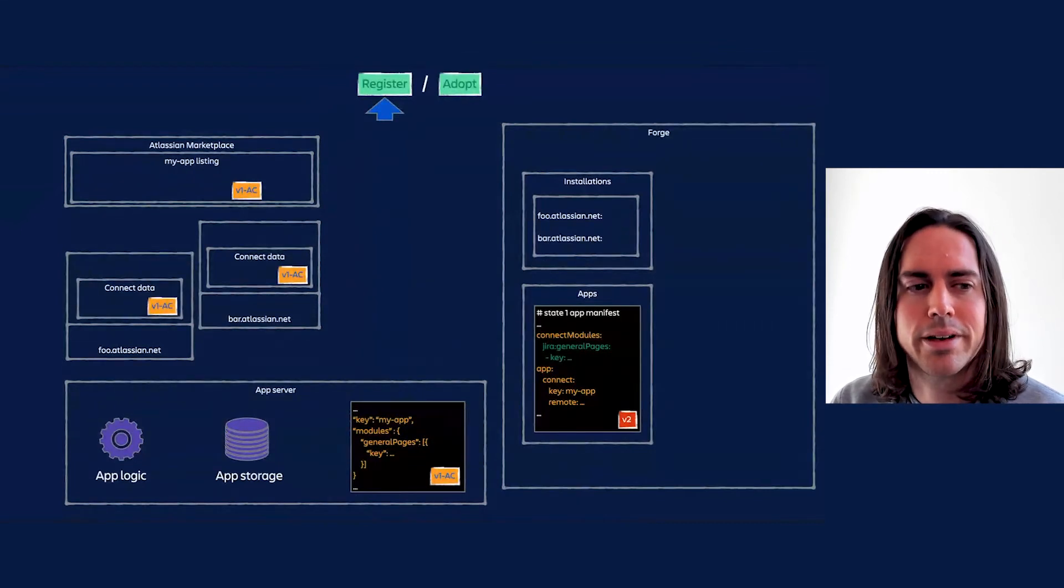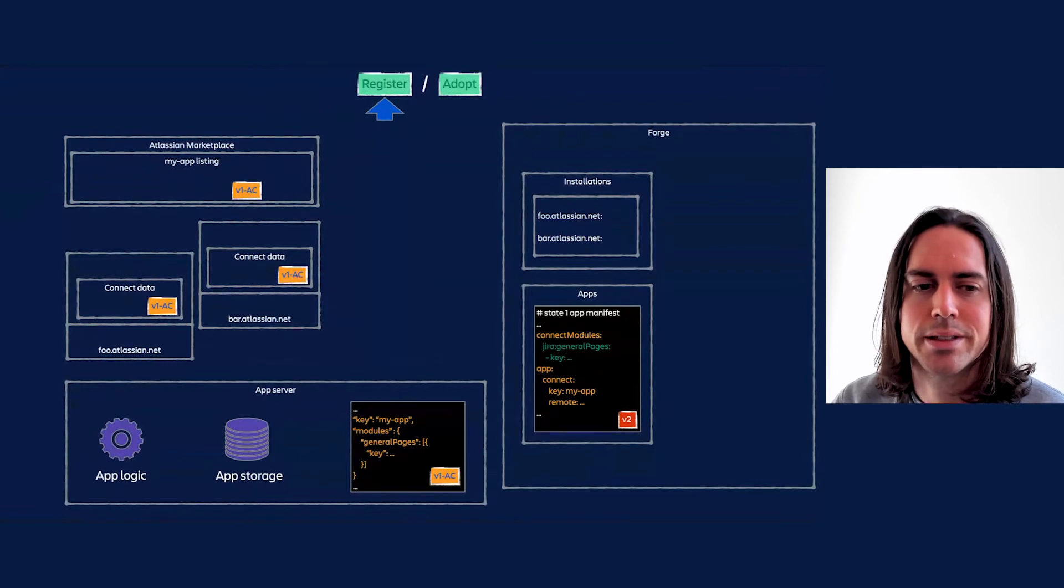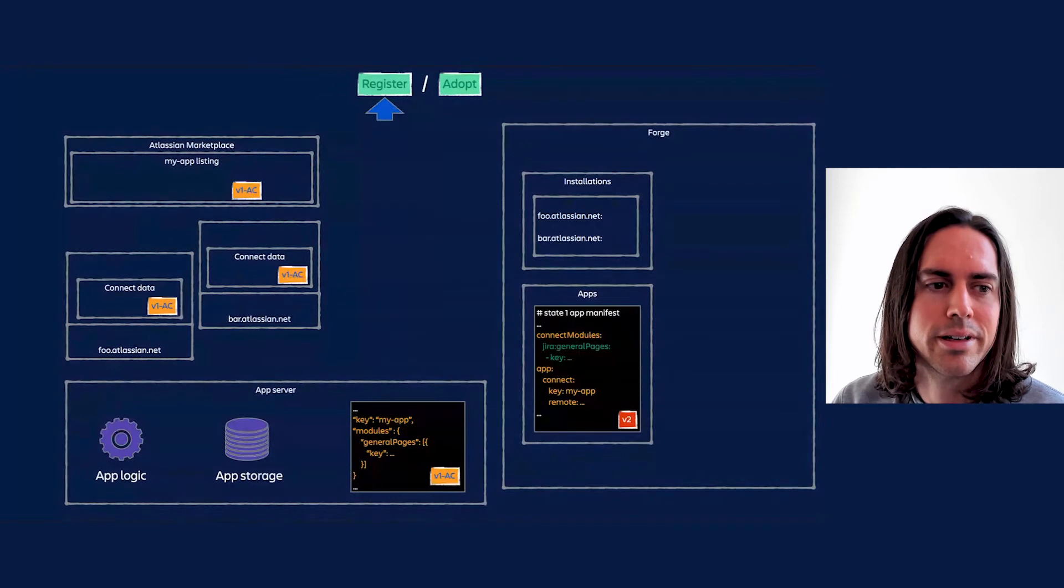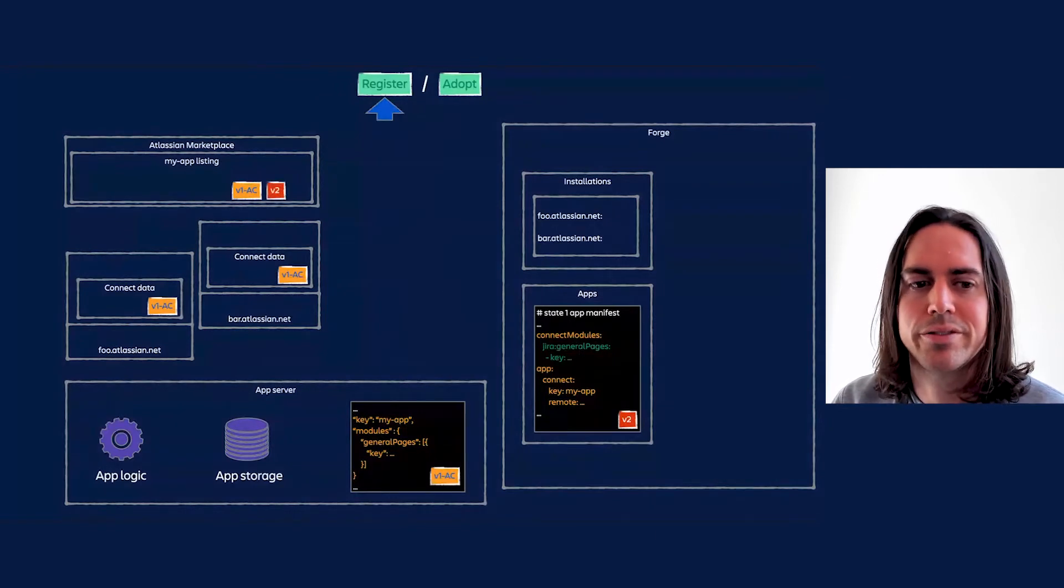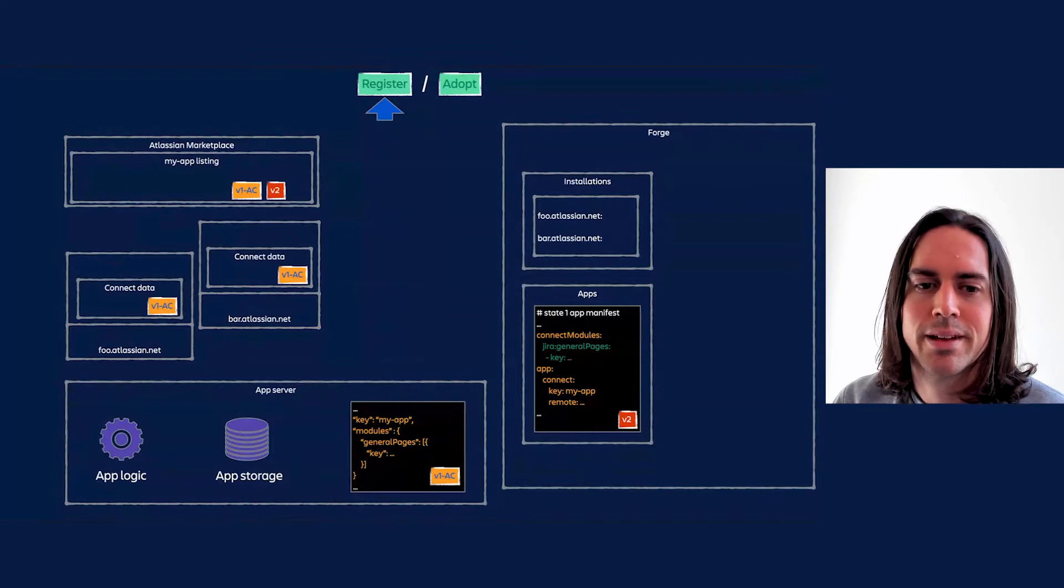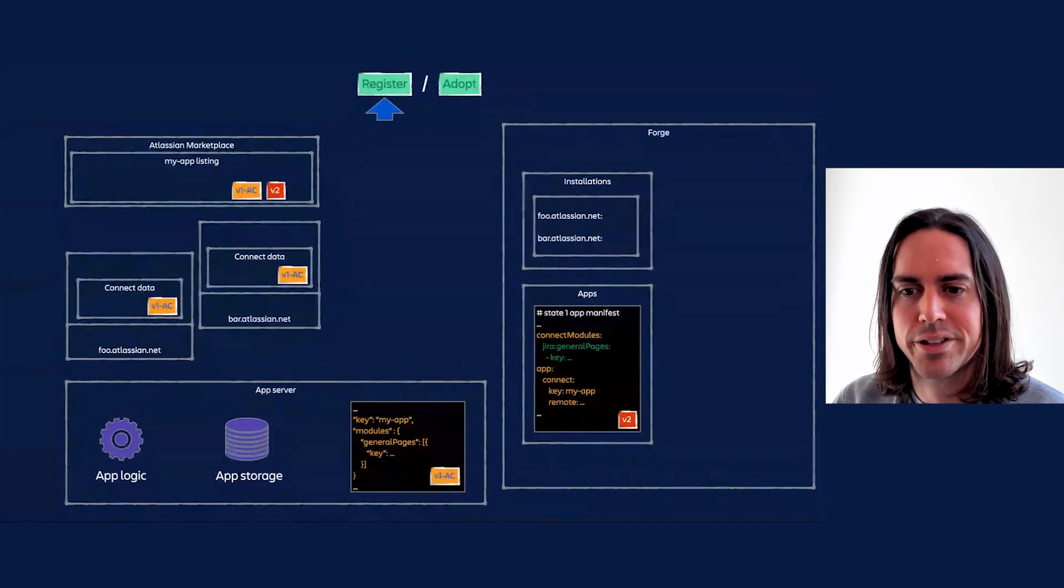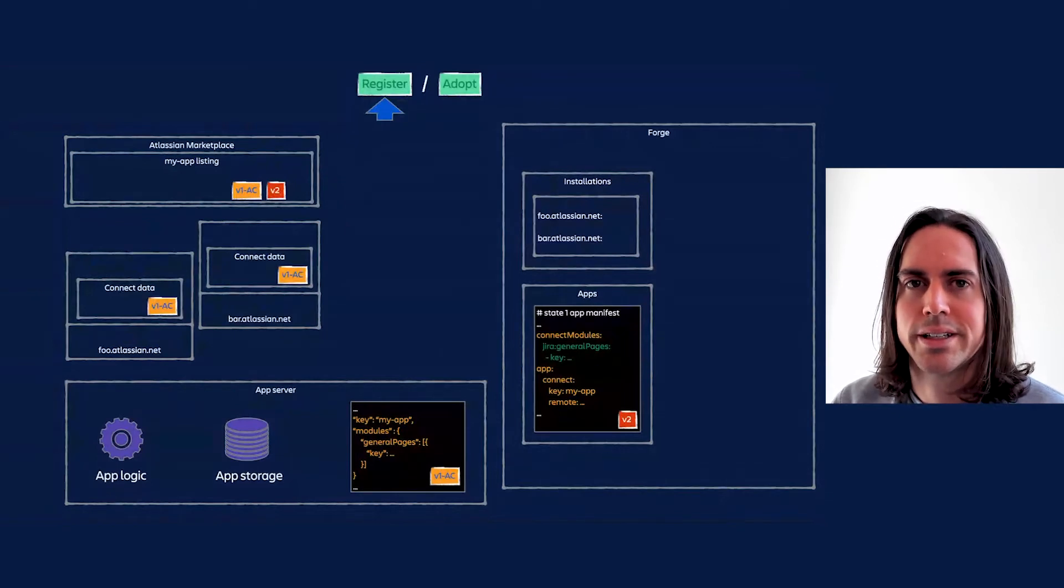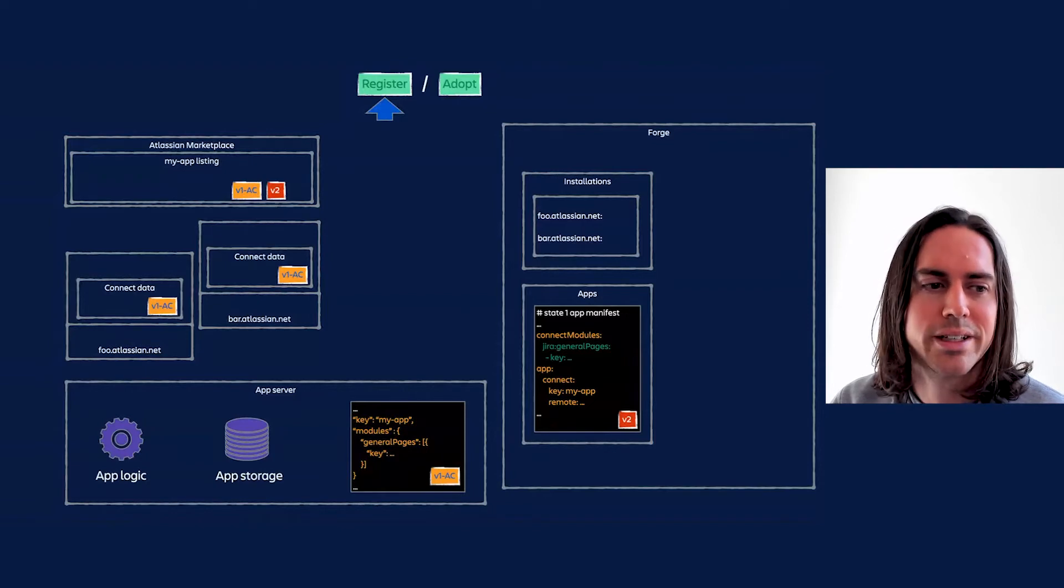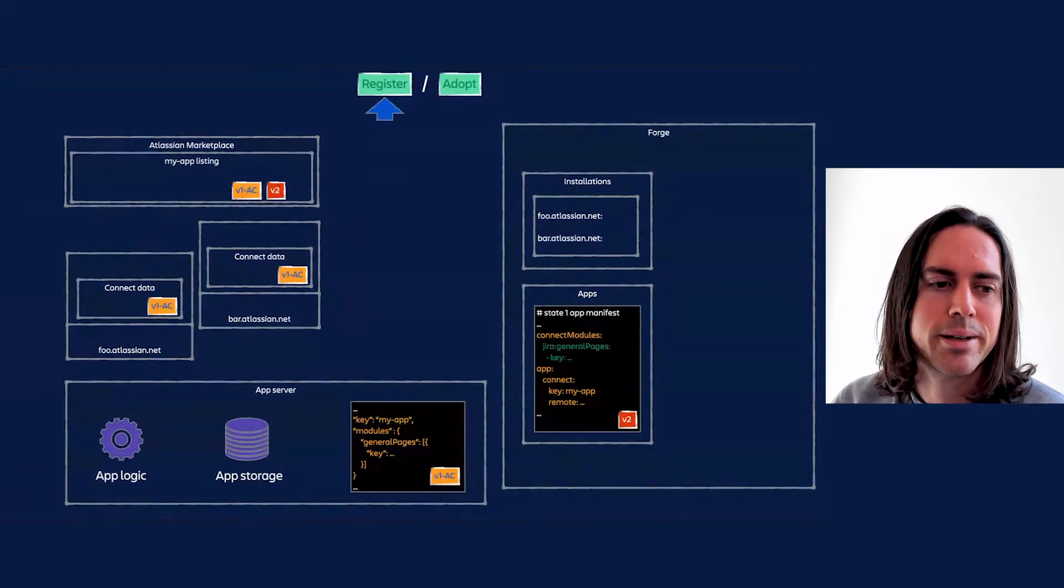At this point, the app owner can install the app via the Forge CLI tool for testing purposes, but marketplace still shows the latest Connect version. Next, the app owner goes to marketplace and selects the option to upload a new version but selects the Forge app as the new version. After it's approved by marketplace support, version 2 will now show up as the latest version and as an available upgrade to existing install sites. Now it is possible to raise a marketplace support ticket with us to request a more gradual rollout, by the way.